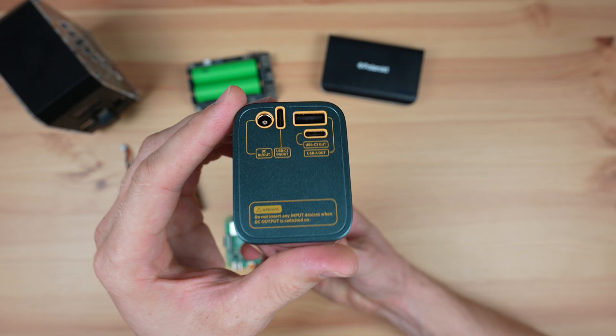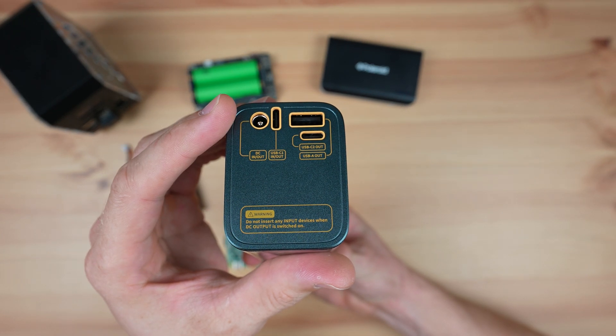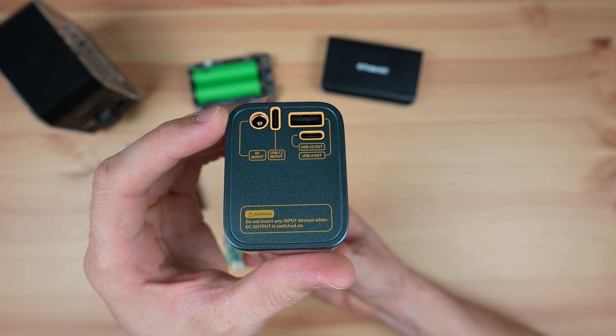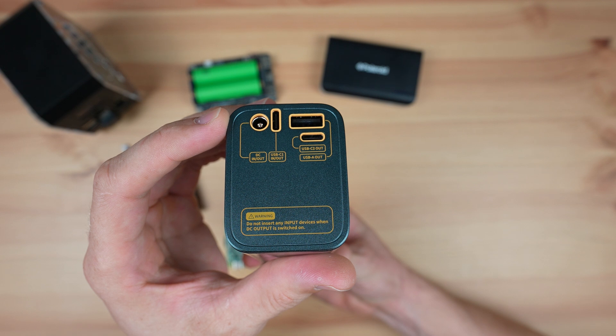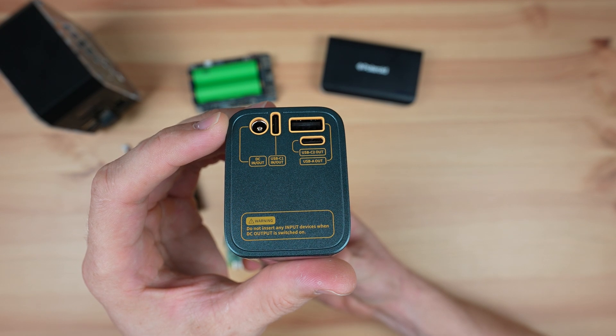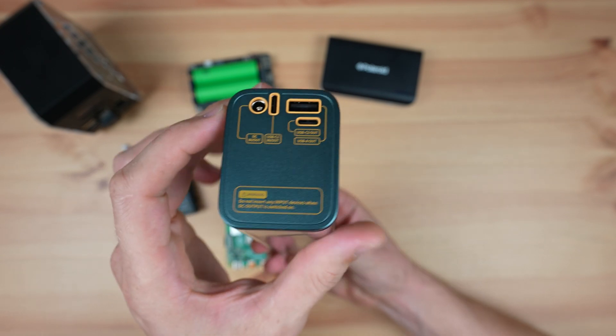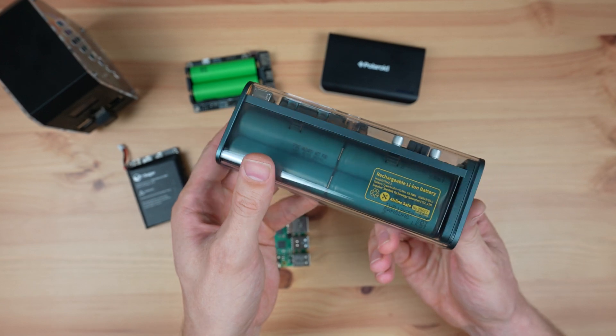Just make sure that your power bank is able to meet the power requirements of the Pi. You'll generally be okay with any power bank that can supply 3 amps through at least one of its ports, most likely a USB-C port.